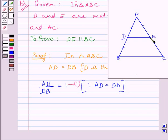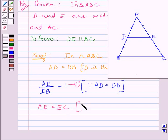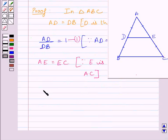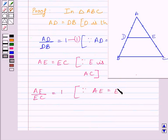Now, we know E is the midpoint of AC. It is given in the question, so AE is equal to EC. If we find the ratio AE upon EC, then it must be equal to 1, as AE is equal to EC. Let us name this expression as 2.